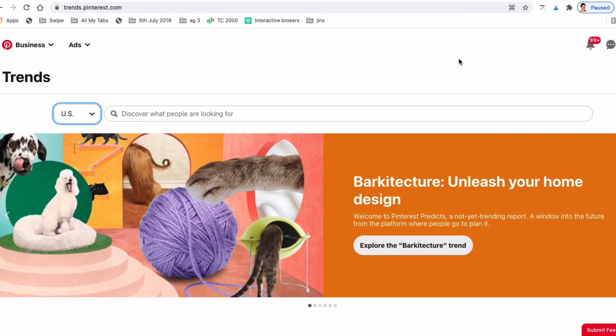Simply go to trends.pinterest.com and you'll notice on the left-hand side of the search bar is a drop-down menu, which will allow you to choose which country you want to check trending keywords for.